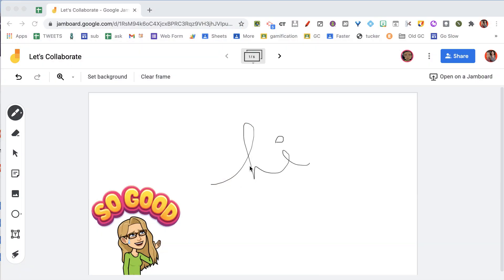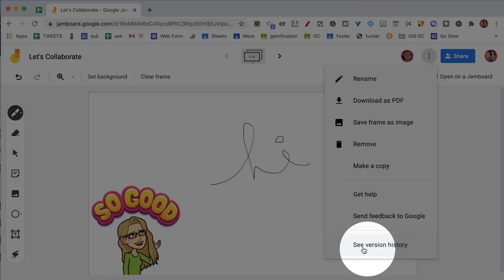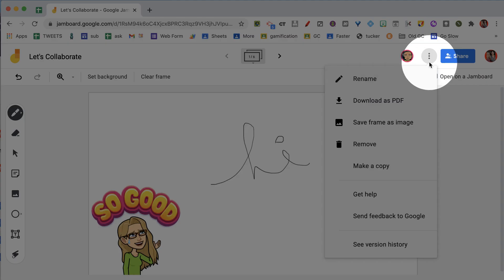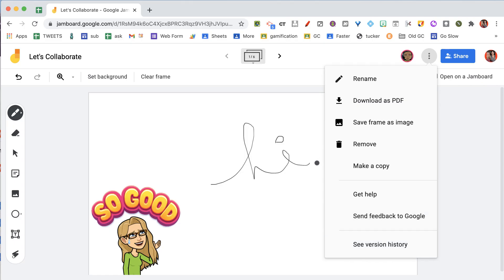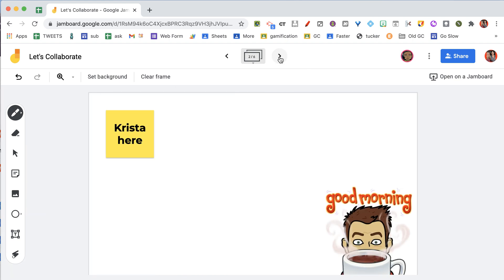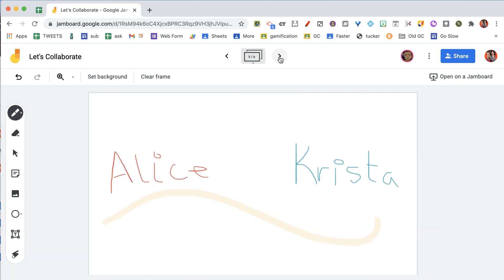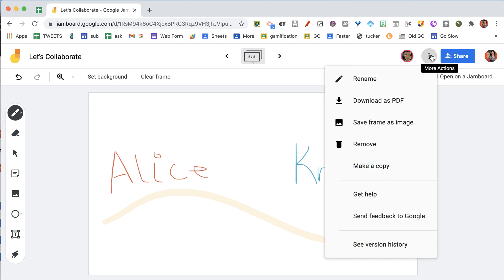Now what you can do in Jamboard is they have version history. You're going to go to the three dots menu — this is the more actions menu — where you can see the version history. On this Jamboard I have what I had written, and on this frame this is what Krista put, and this is what I put, and here's what Krista put, and here's what we put together. So what does that look like in the Jamboard history? I go to the three dots and I see version history.